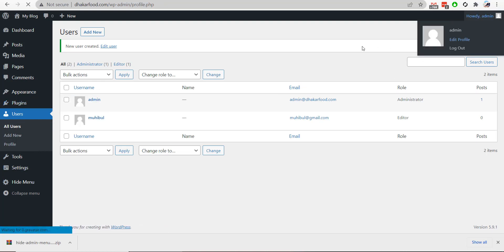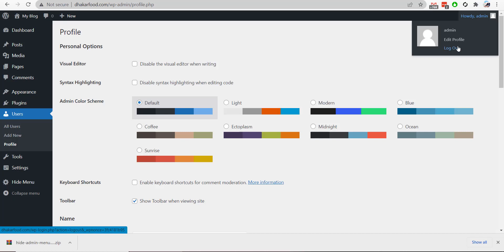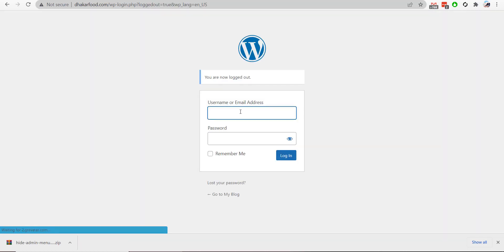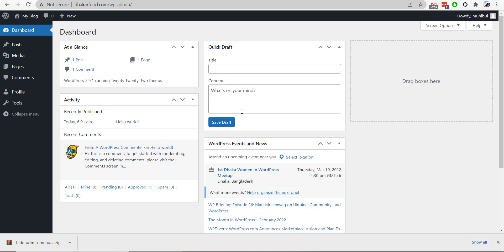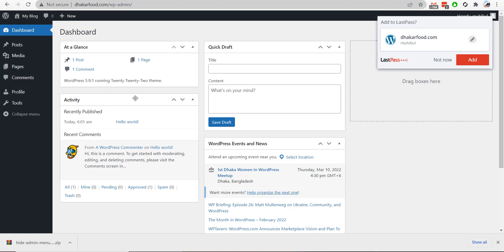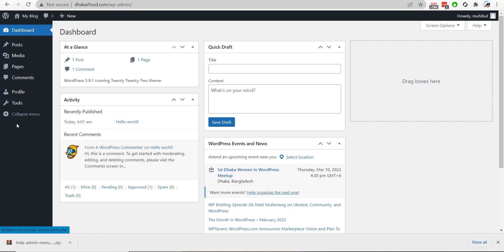I will change the user by logging out and logging in as the new editor user. You will notice there is no Plugin section. For example,